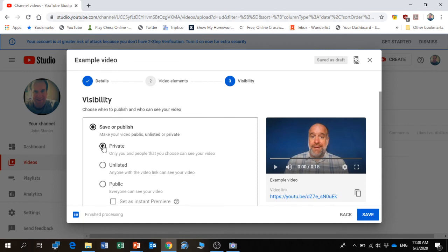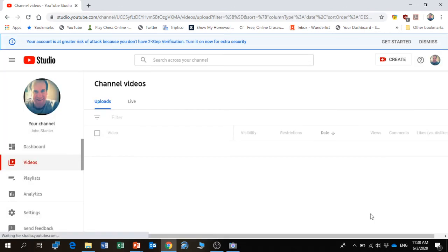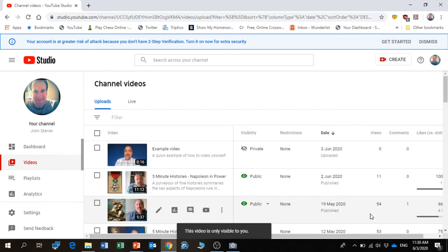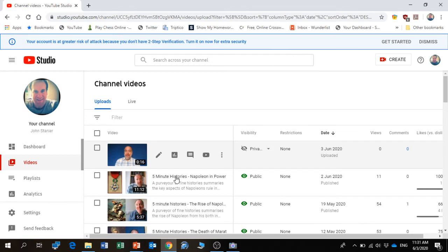So if I make this one private, the link is in the bottom right-hand corner there, and then I can save it. And there we are - it is as simple as that.